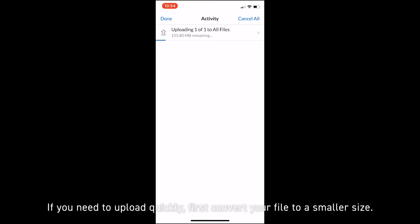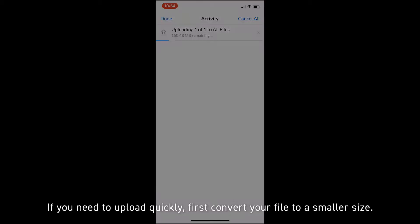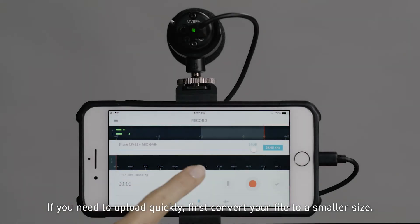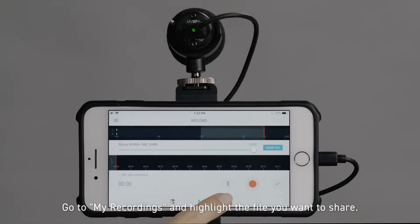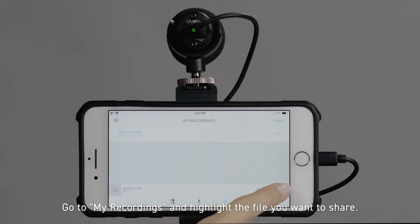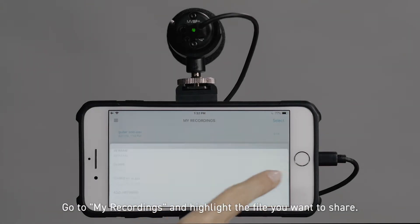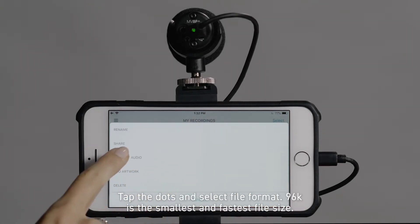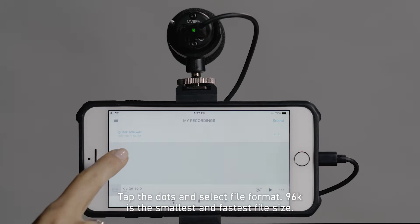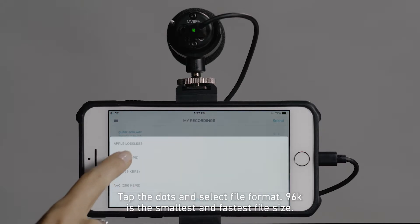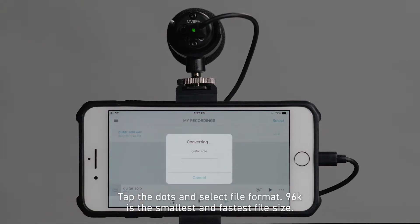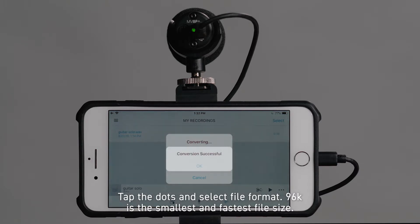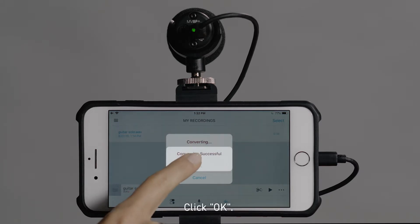If you need to upload quickly, first convert your file to a smaller size. Go to My Recordings and highlight the file you want to share. Tap the dots and select File Format. 96k is the smallest and fastest file size. Click OK.